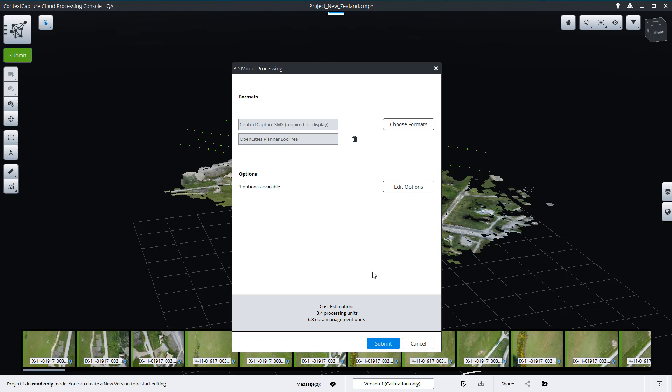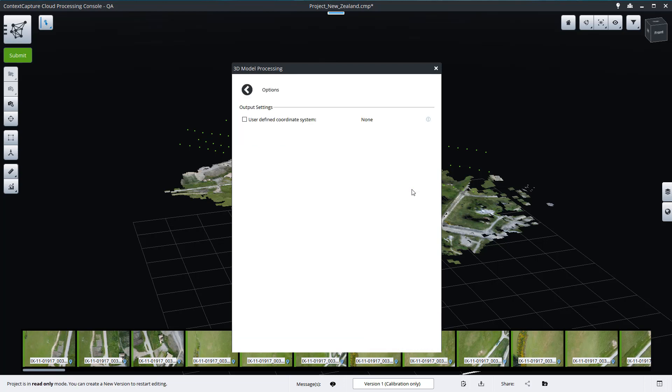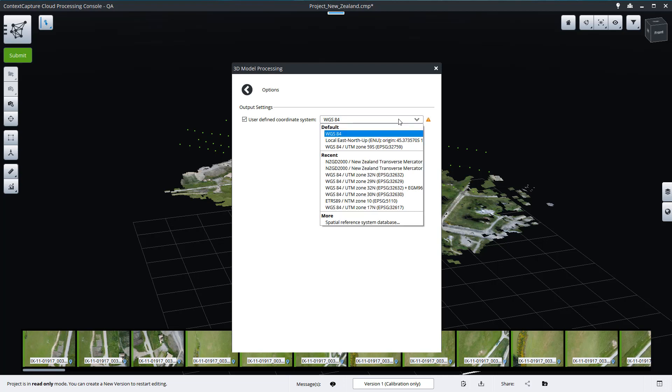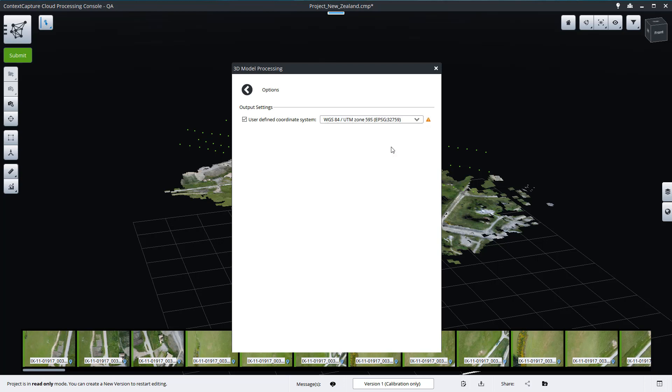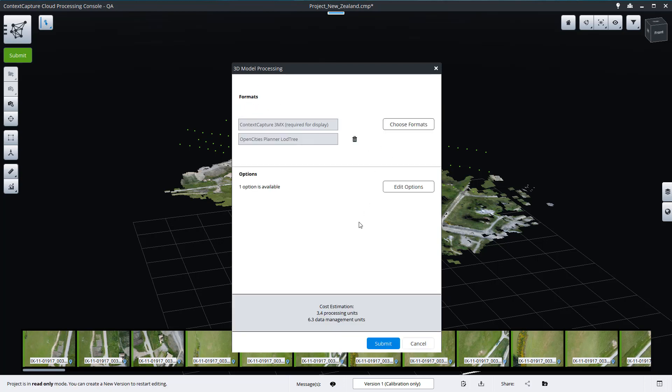To correctly use the production in OpenCities Planner, a projected coordinate system is required. To change the coordinate system, go to Edit Options and define a suitable one. Most projected coordinate systems, such as UTM zones, are supported. When everything is set, press submit.